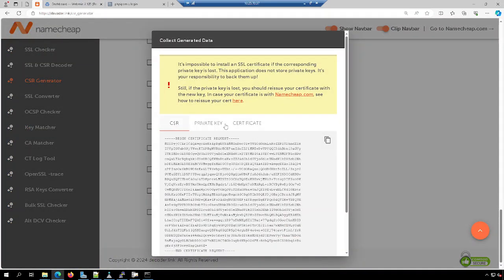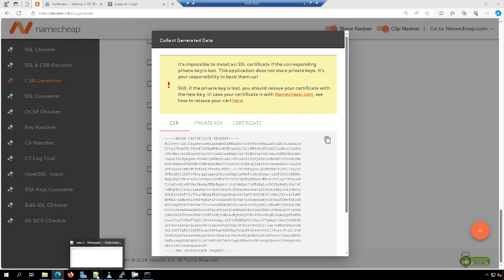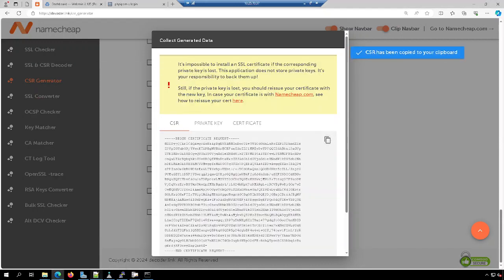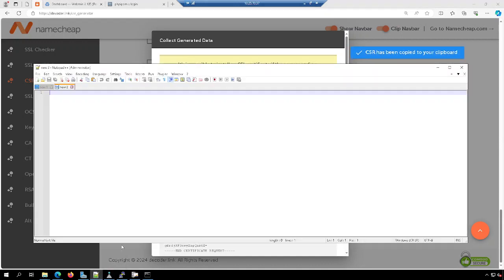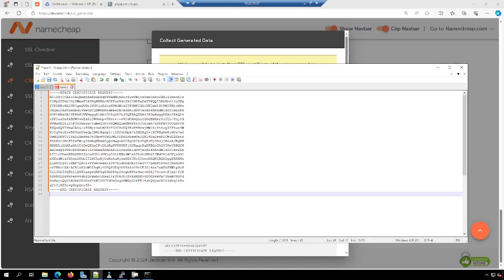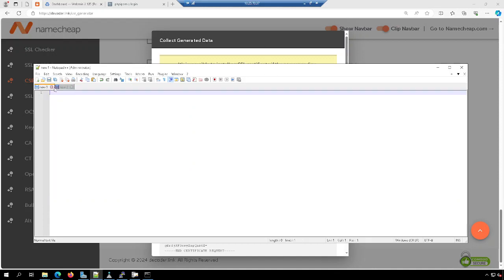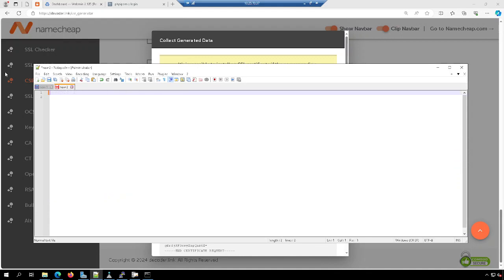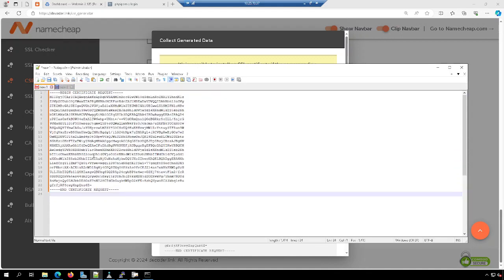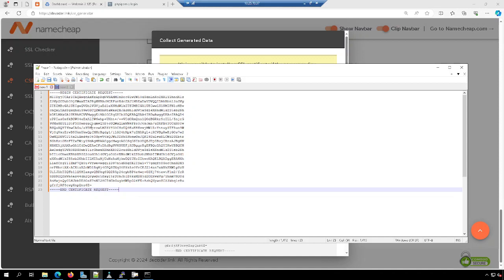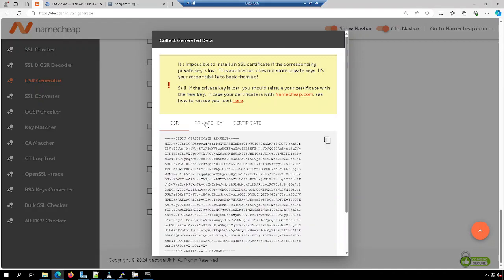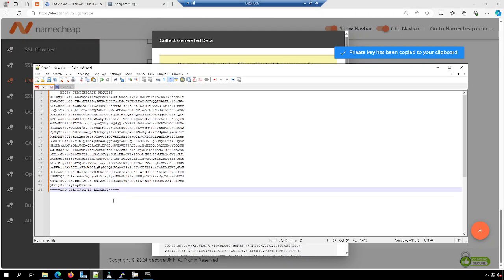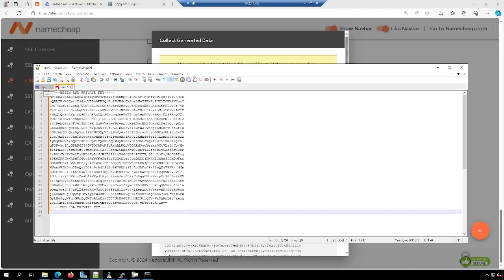So then you scroll down to the bottom and hit generate. Now I'm only going to grab the CSR and the private key. So let me get this guy, the CSR, and let me get rid of that. So I have the certificate request here, and you want to make sure there's no spaces and stuff. And then I'll grab the private key and I'll put that in this one.